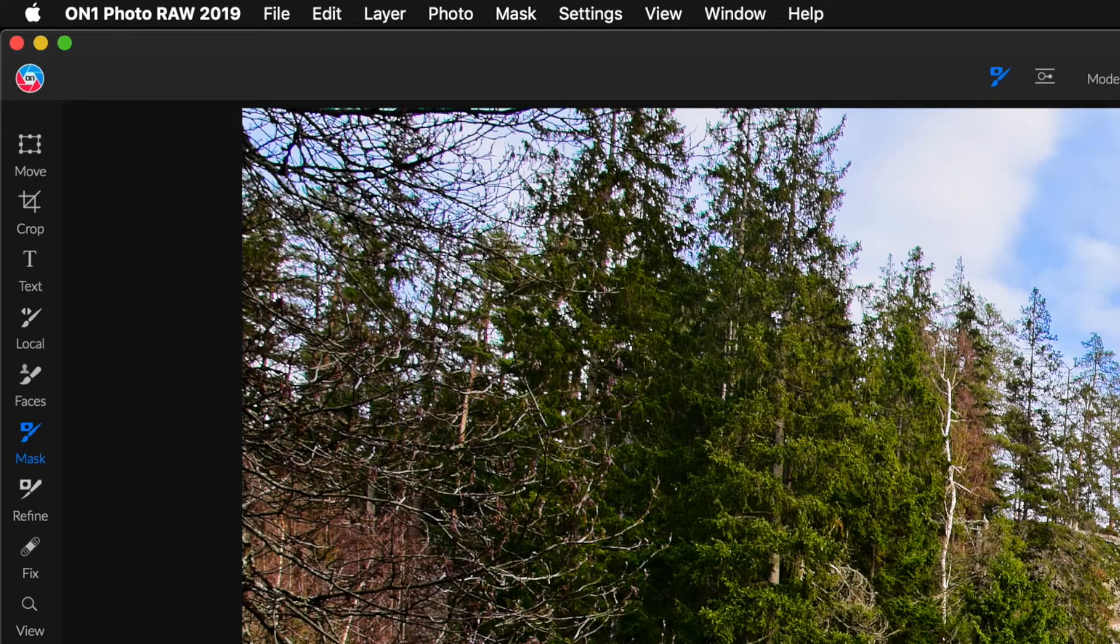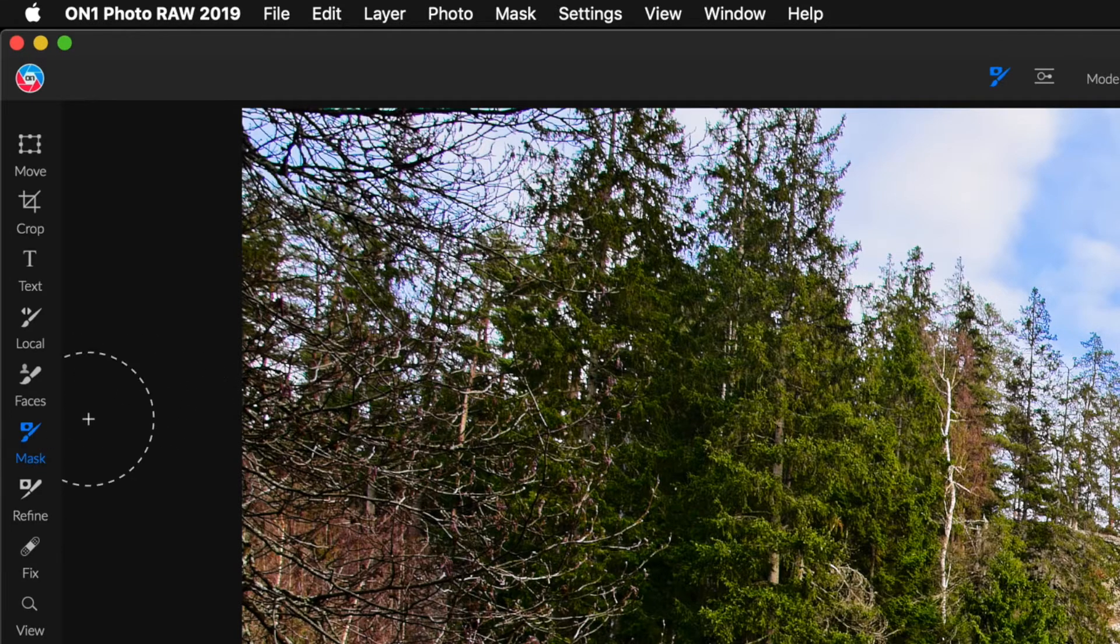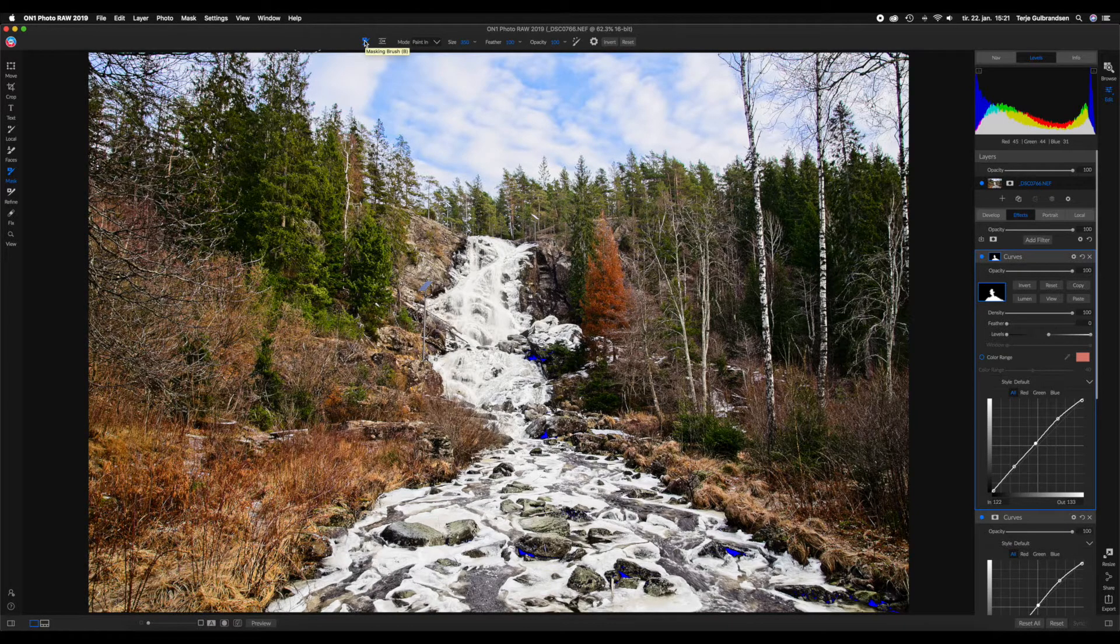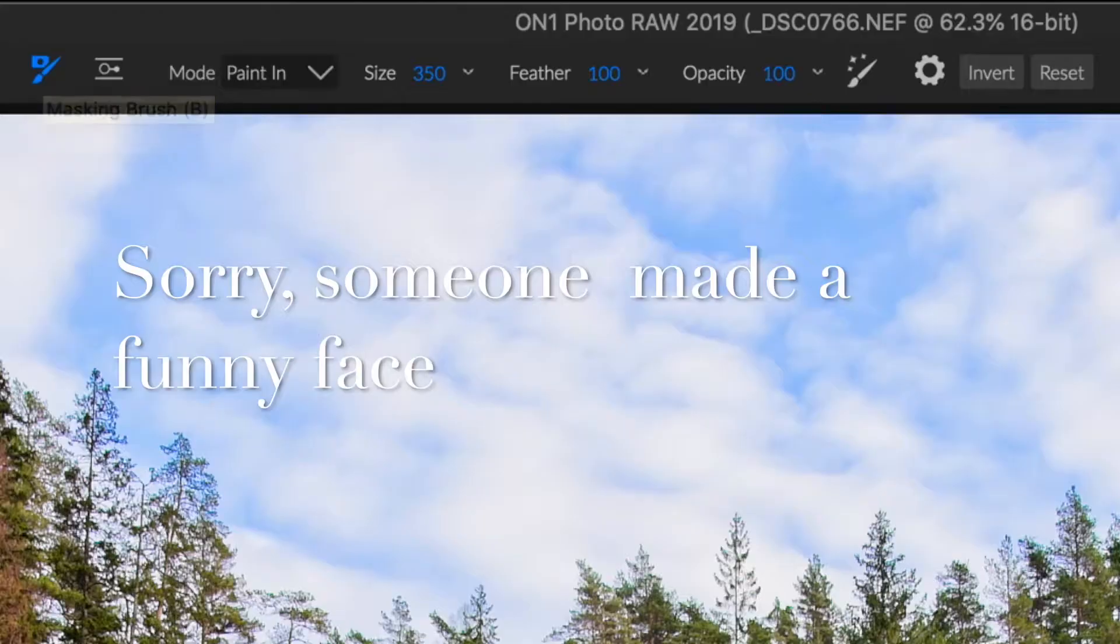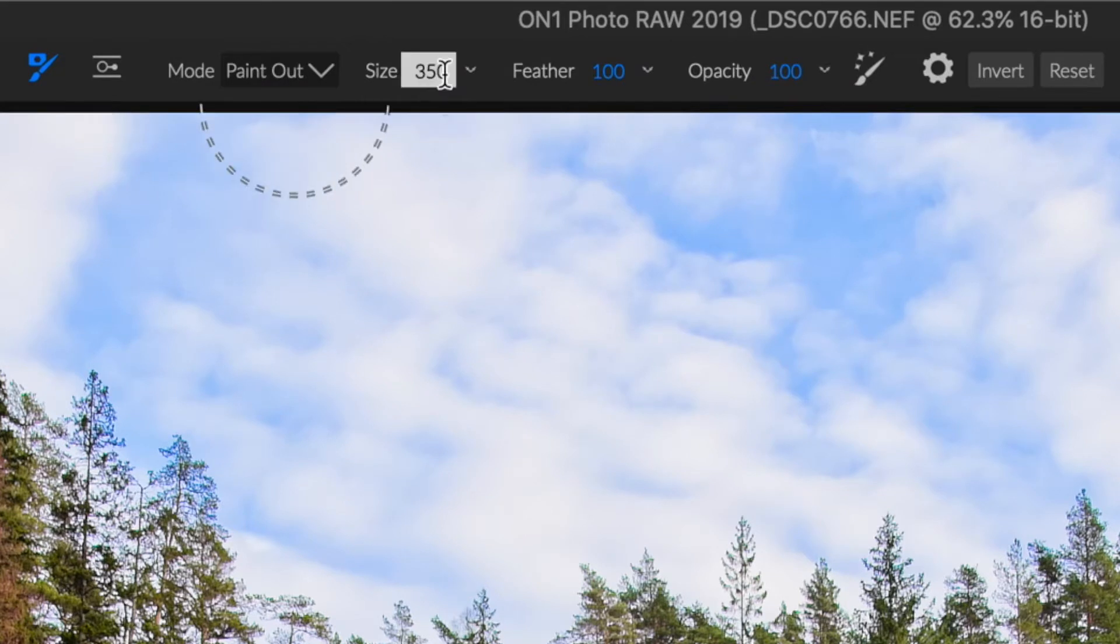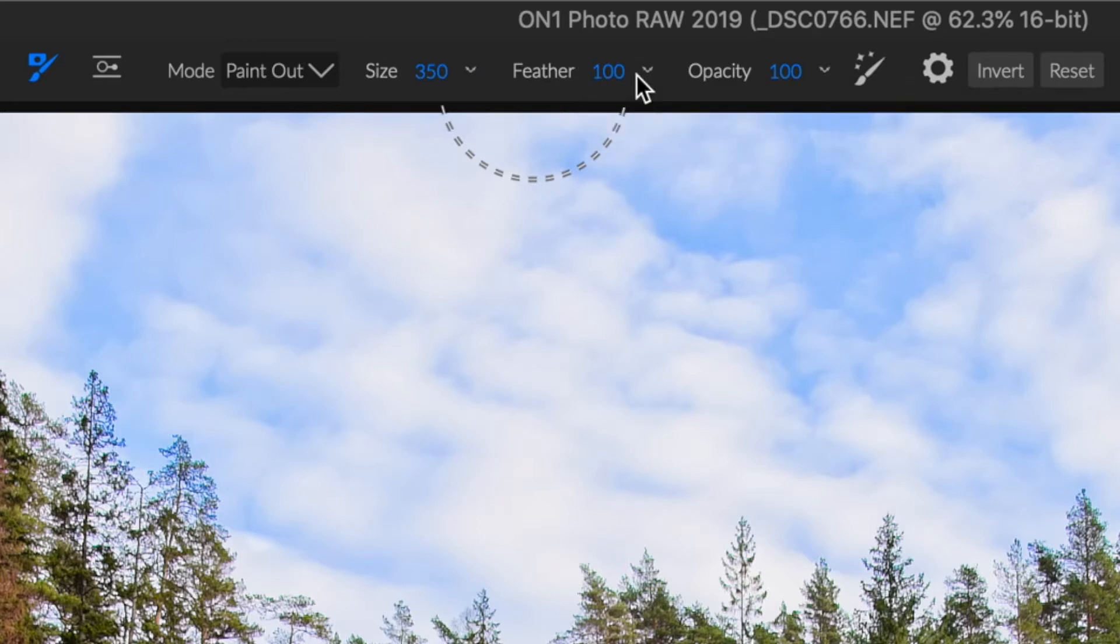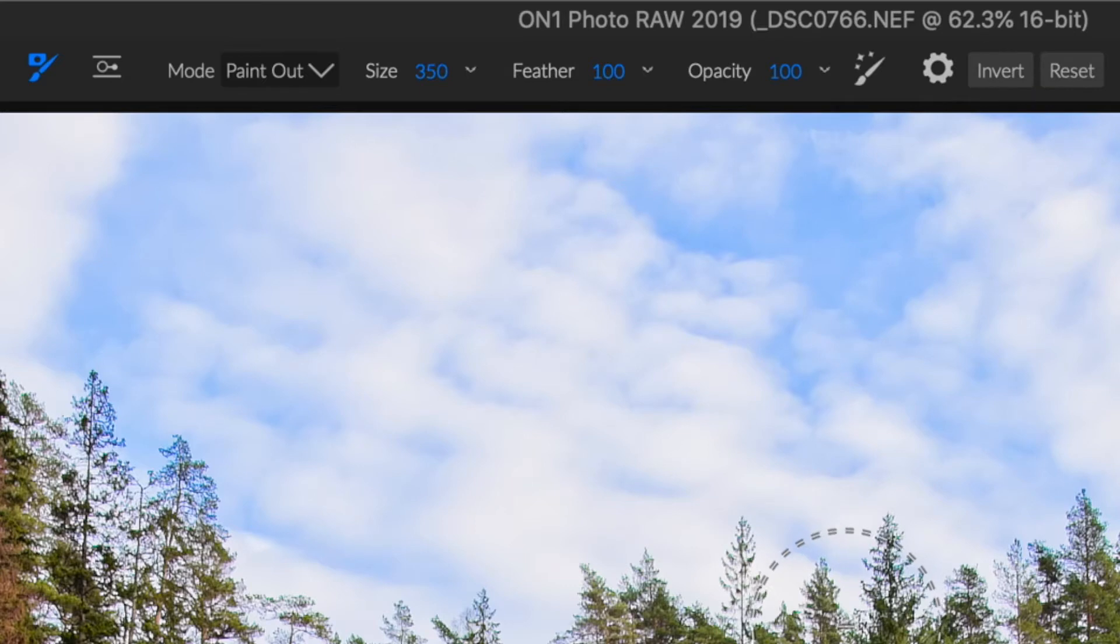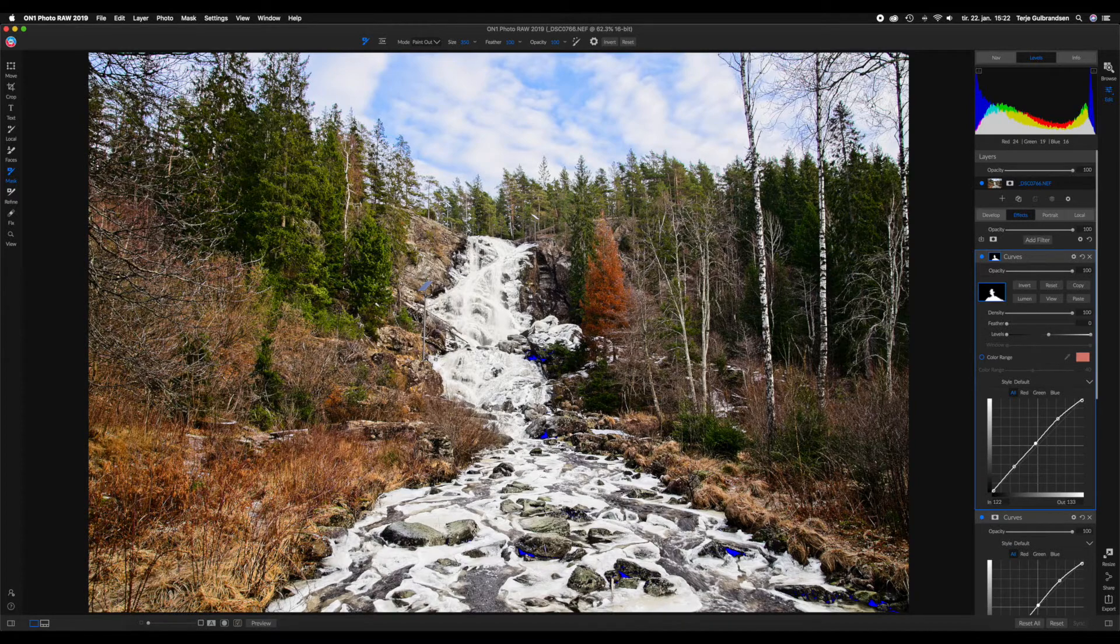Make sure you go to the left side here and make sure the masking brush is selected, then you go up on this toolbar and make sure that the masking brush is selected here as well. On the mode, we are going to select paint out. The size you set to whatever you need, the feather should be at around 100% as you don't want to have hard edges on your brushes, and for this I want to have the opacity at 100%.